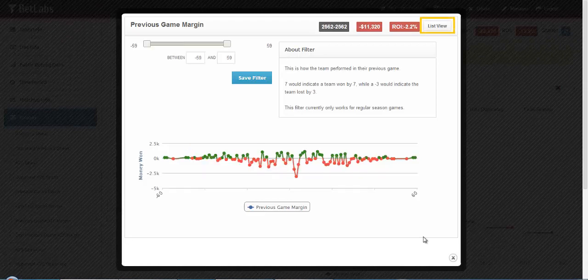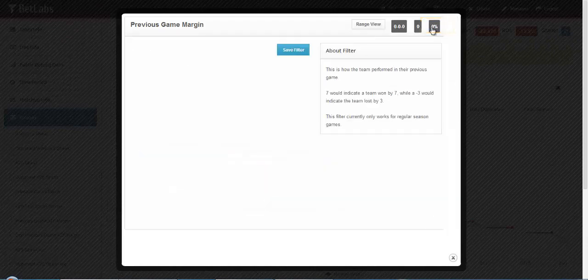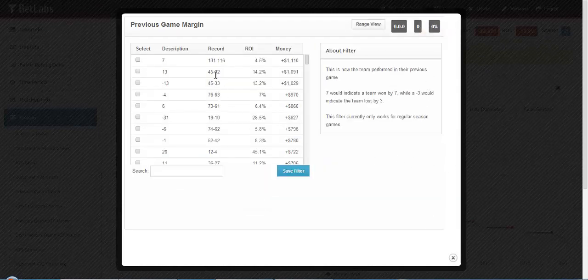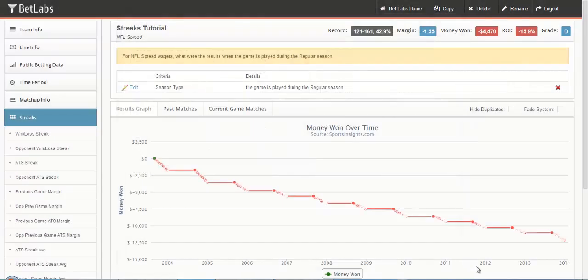You can also click the List View button located in the top right, and then select certain data points that way. Go ahead and close this filter.